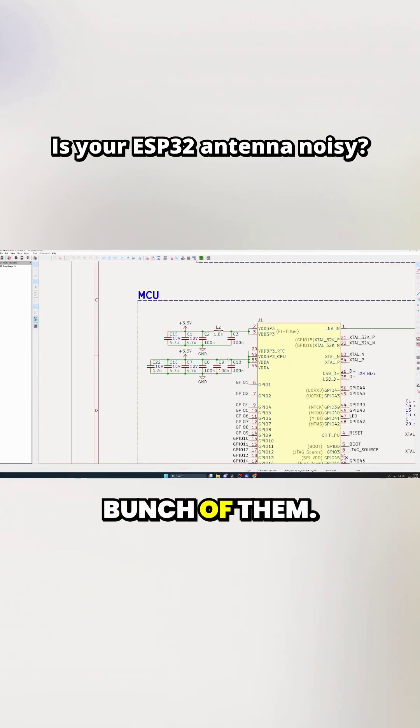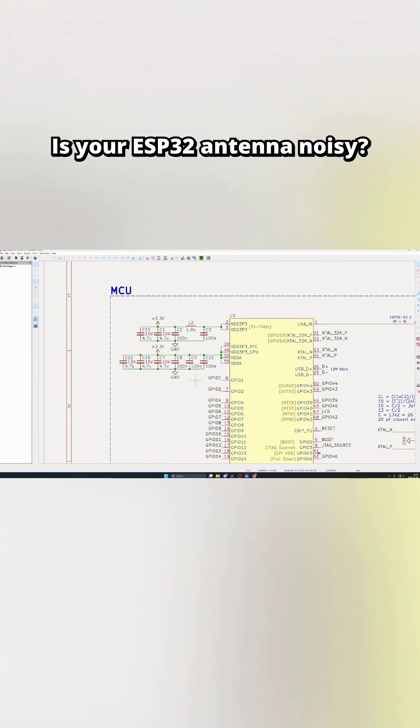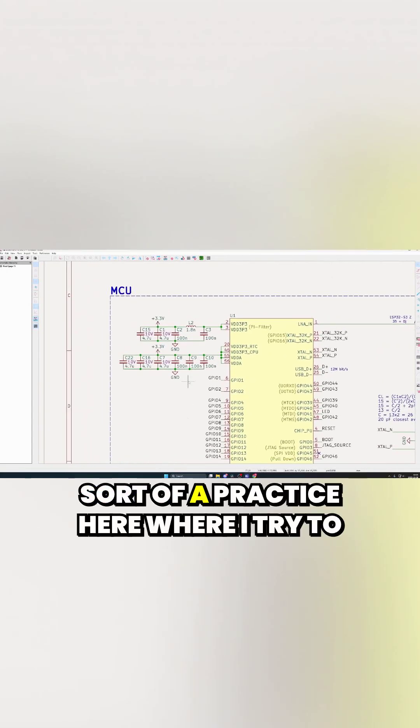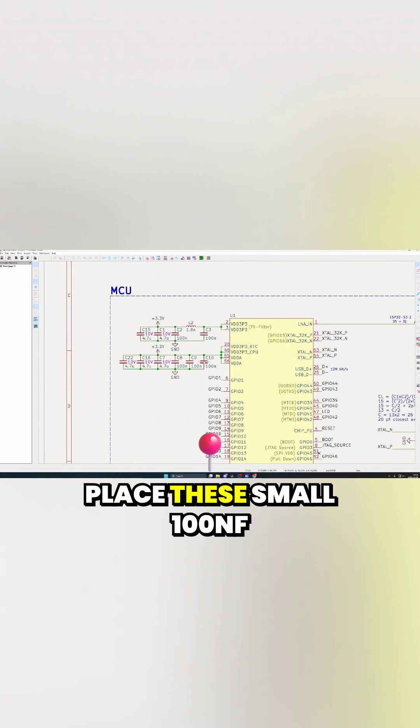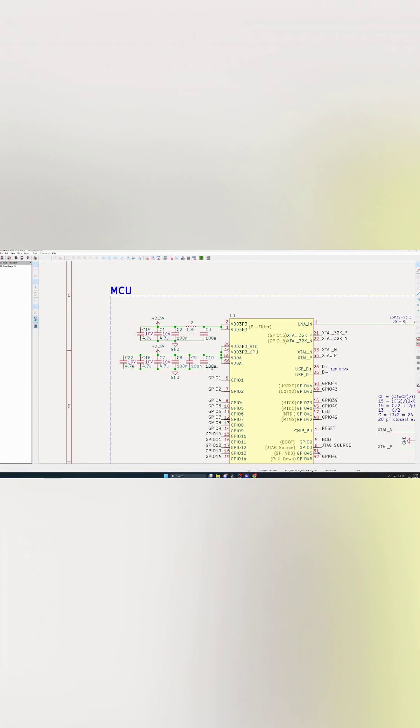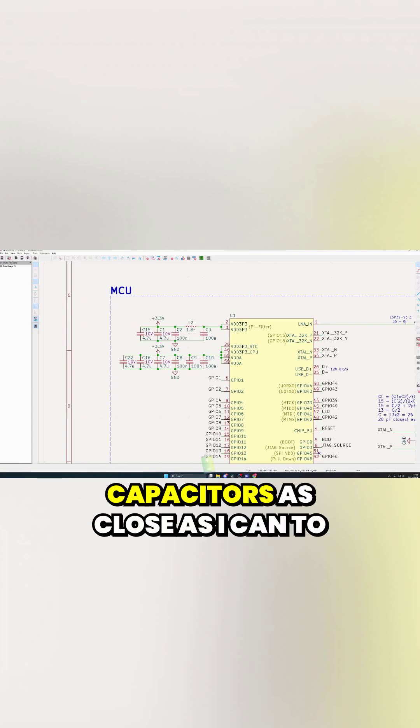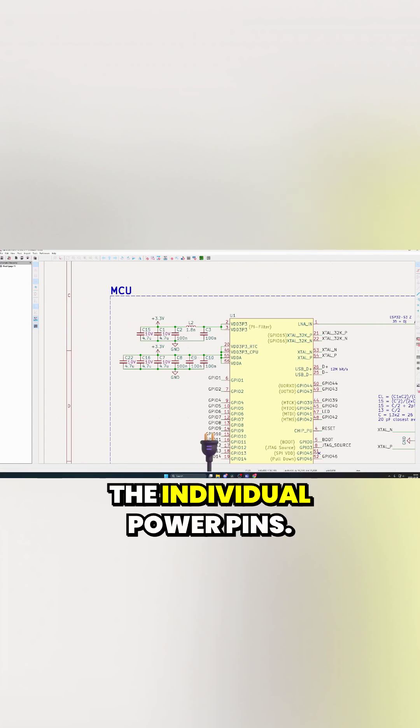As you can see up here we have a bunch of them. I like to utilize a sort of practice here where I try to place these small 100 nanofarad capacitors as close as I can to the individual power pins.